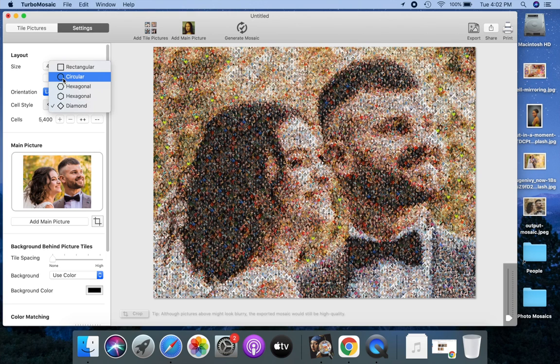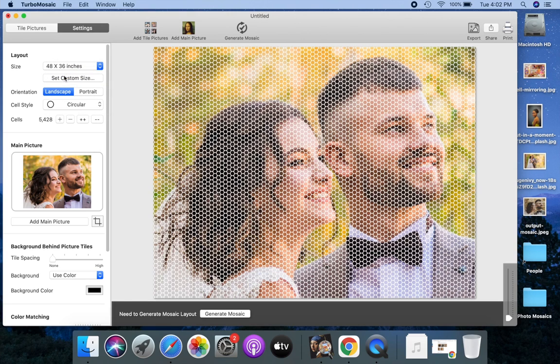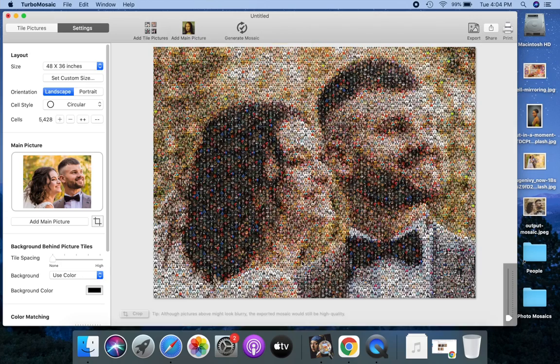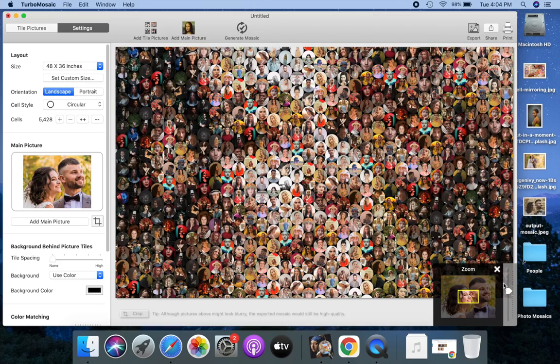Let's select the circular cell style to make a photo mosaic with circular tiles. Generate the mosaic. Let's zoom into the generated mosaic.